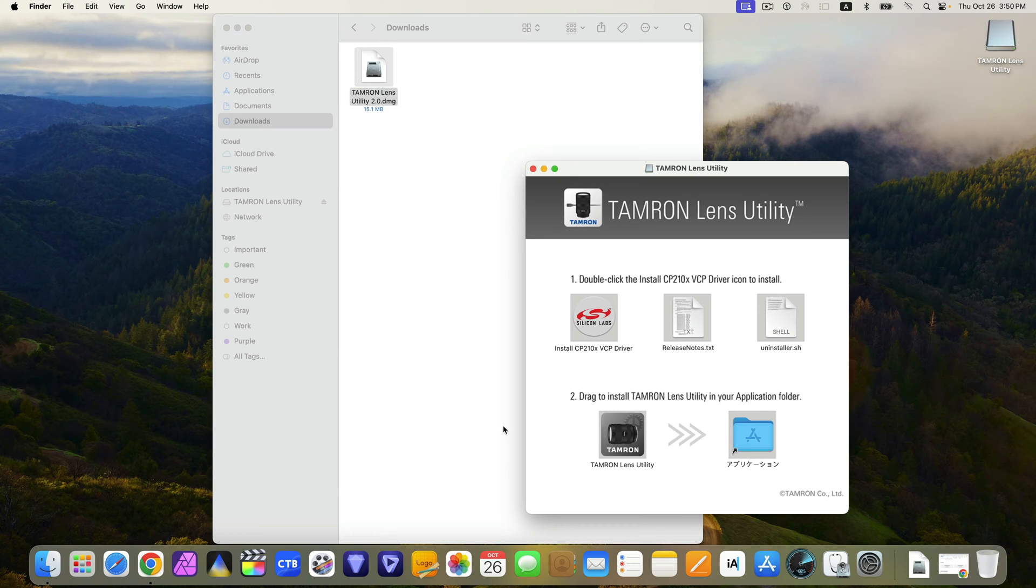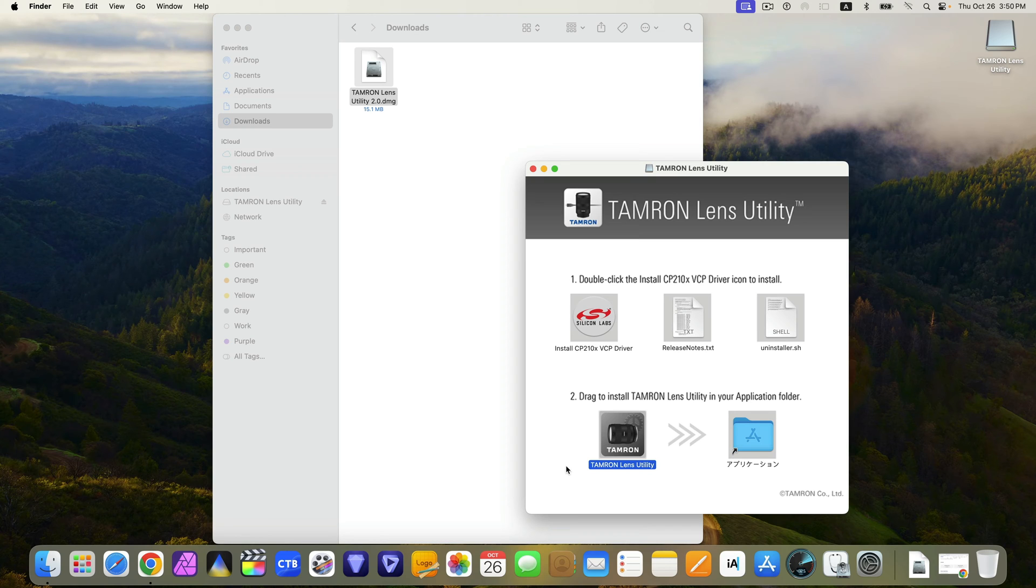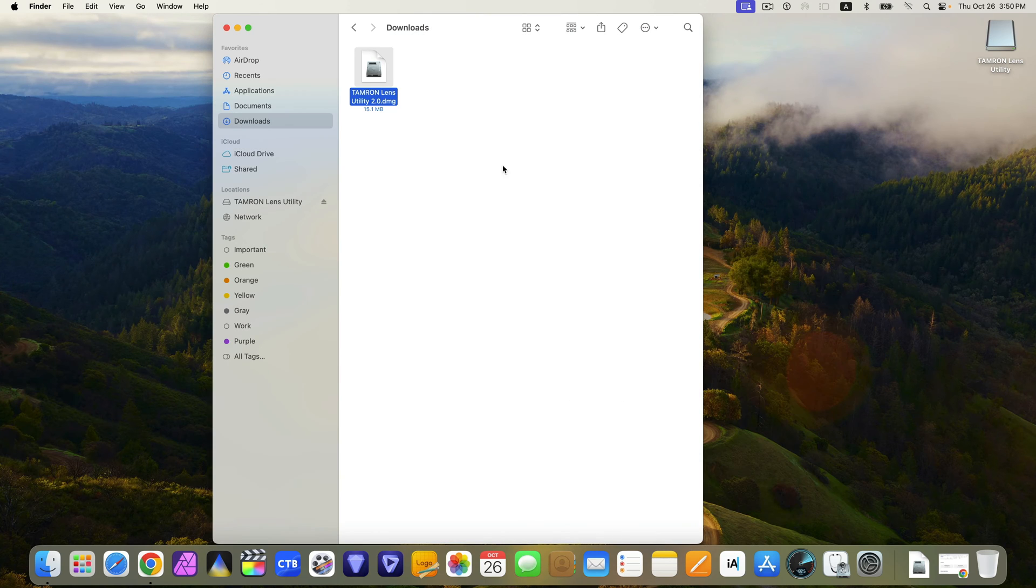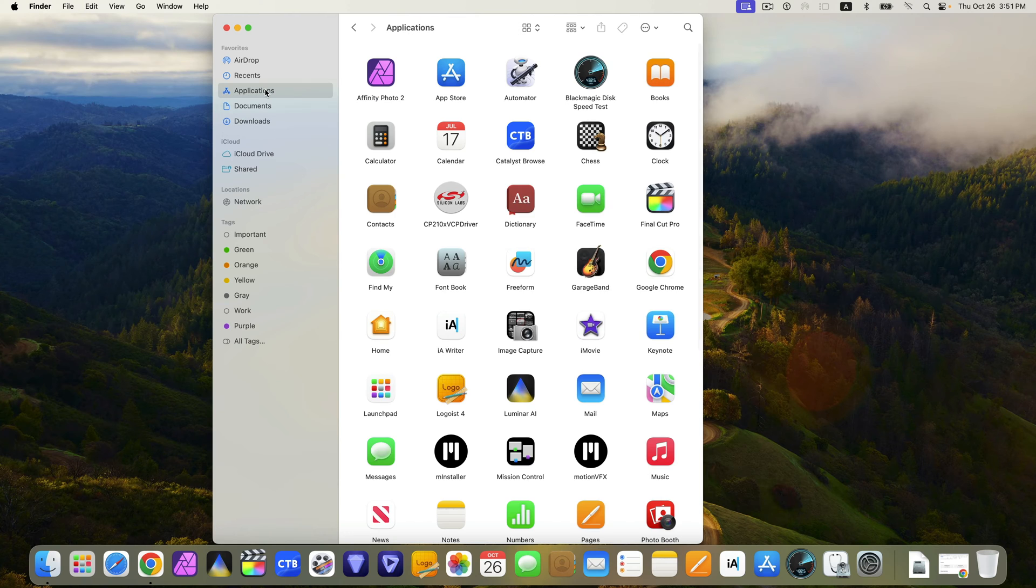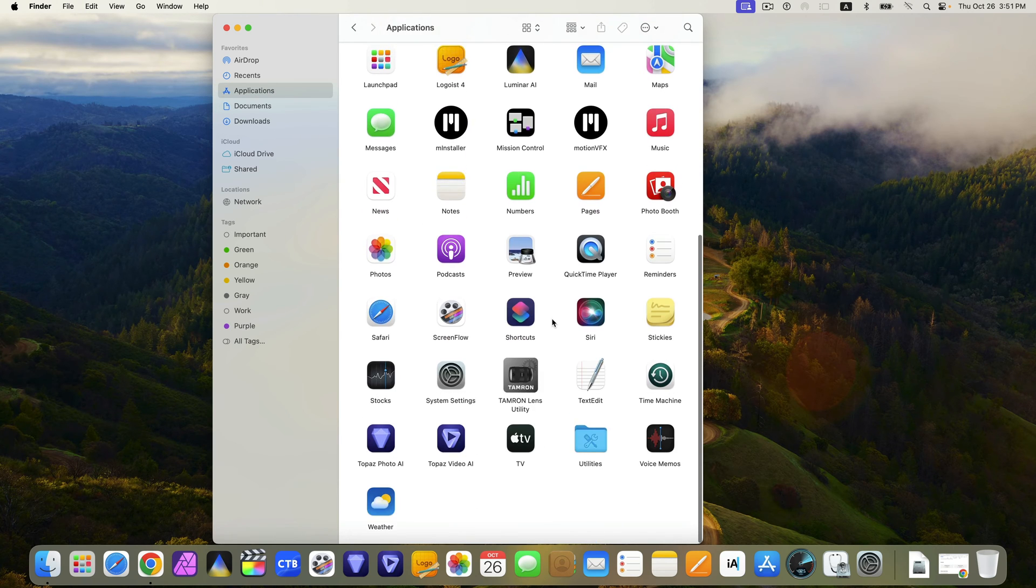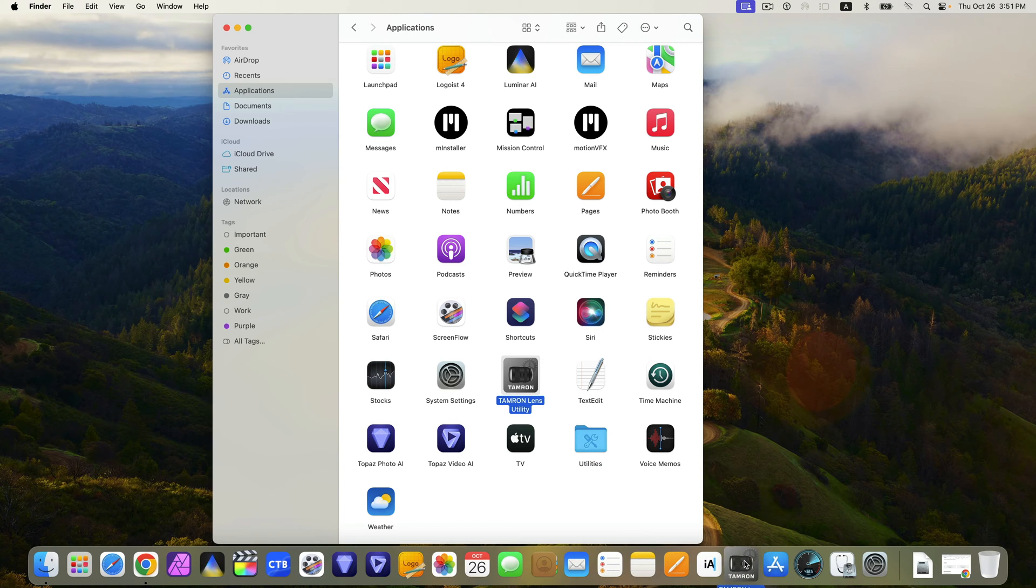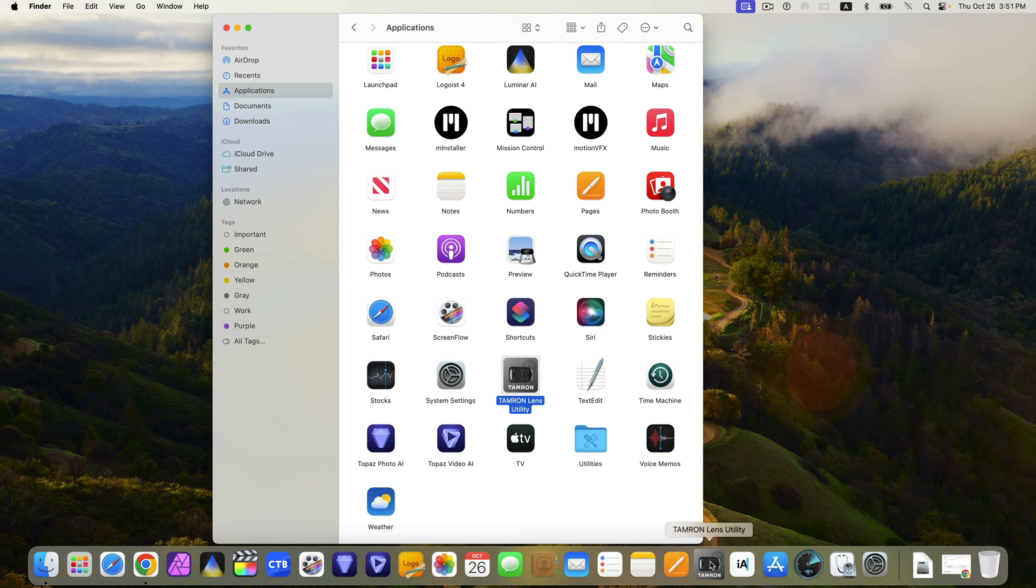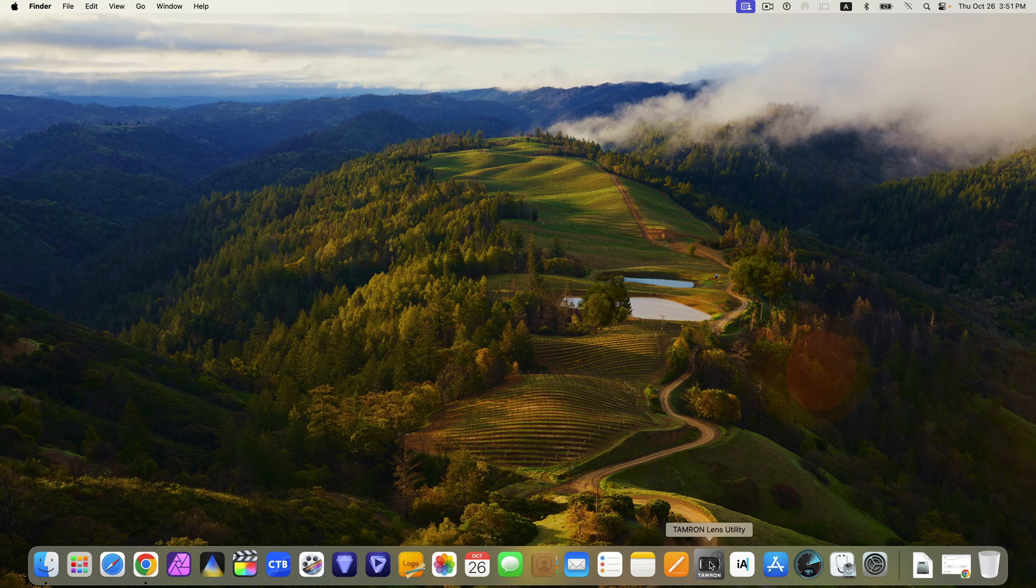Drag to install Tamron Lens Utility in your application folder. And you could eject the DMG drive and delete it. Go to Applications and locate the Tamron software. I would drag and drop it onto the dock, anticipating that I would use more of it. Close out the applications and open up the Tamron Lens Utility software.